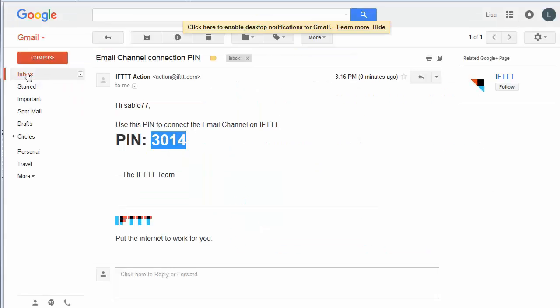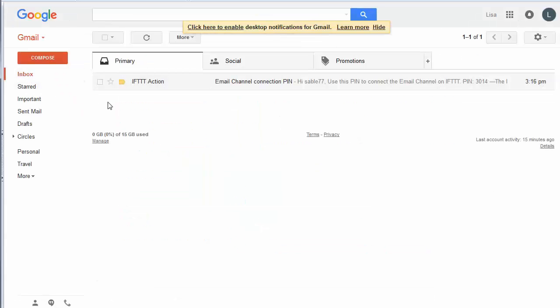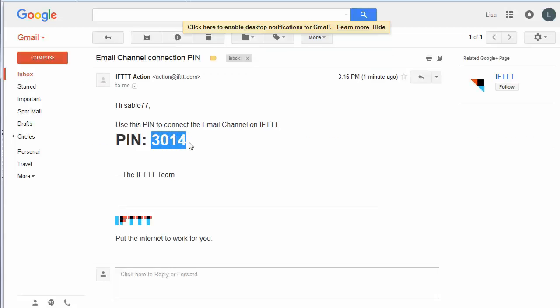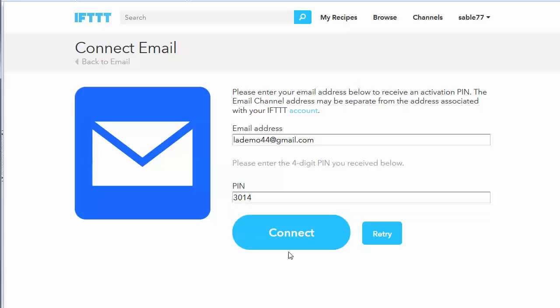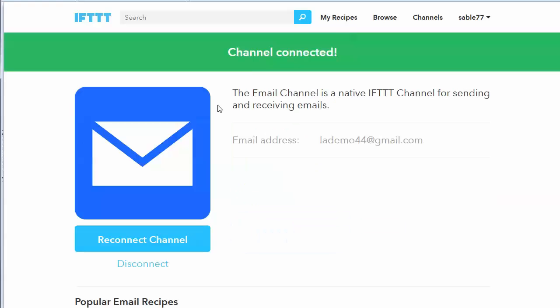Go over here to my inbox, and then it will send me a pin, which I would just want to copy out of the email. And then click here, put in the pin, and click on connect.